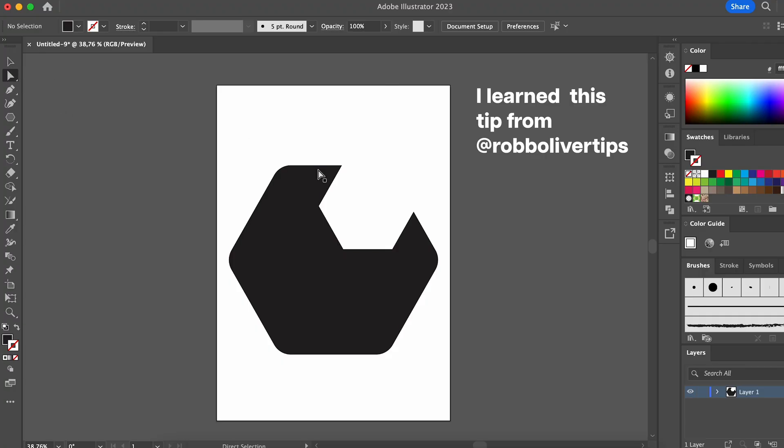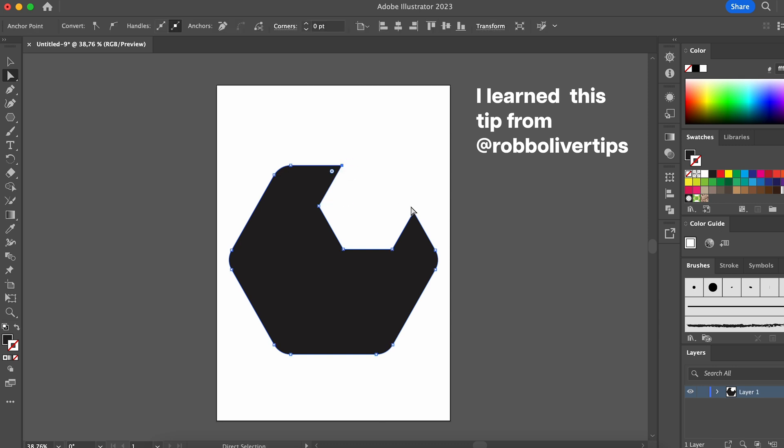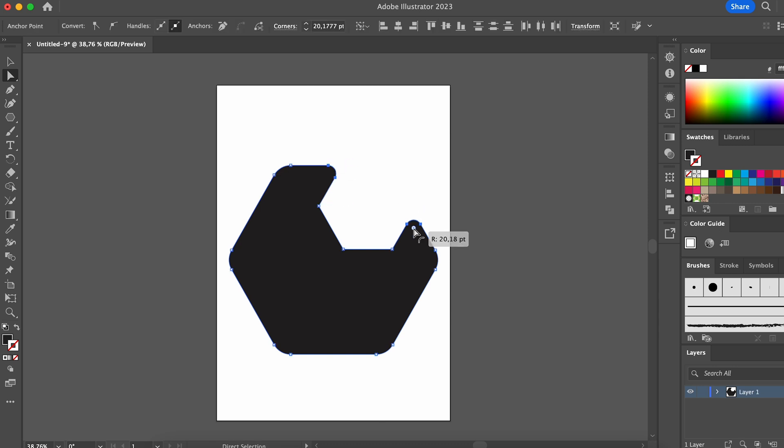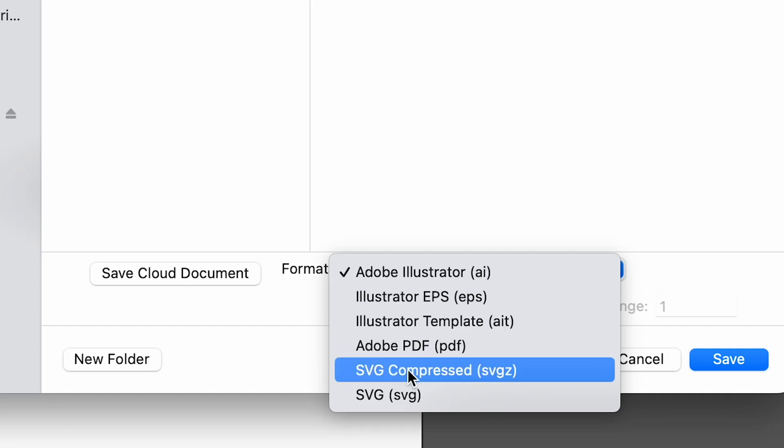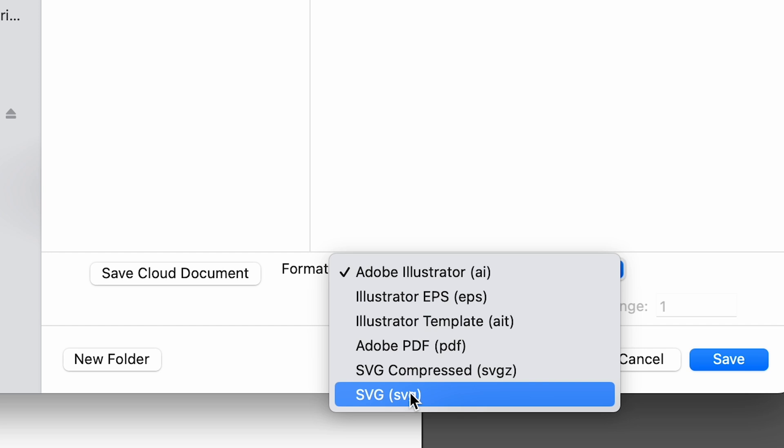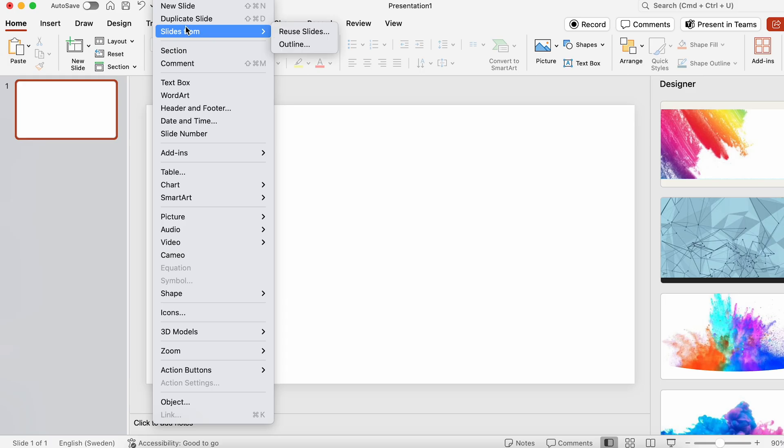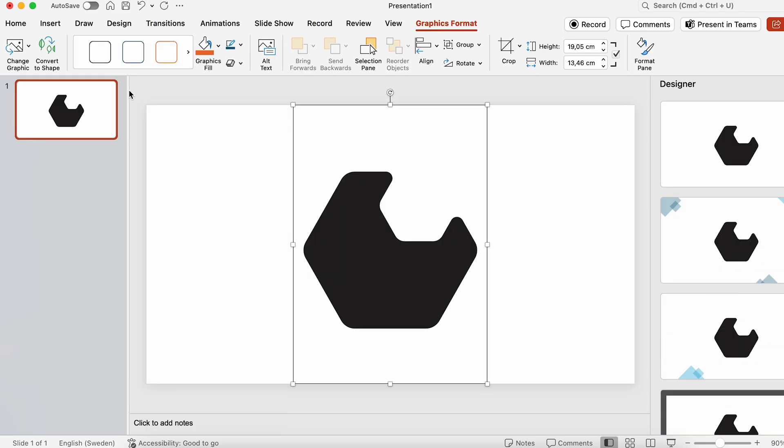First, you need to go to Adobe Illustrator and create a shape that you want your frame to be, then save it as an SVG file. Open PowerPoint and add in your SVG file, and then choose Convert to Shape, and remove any background that may be left.